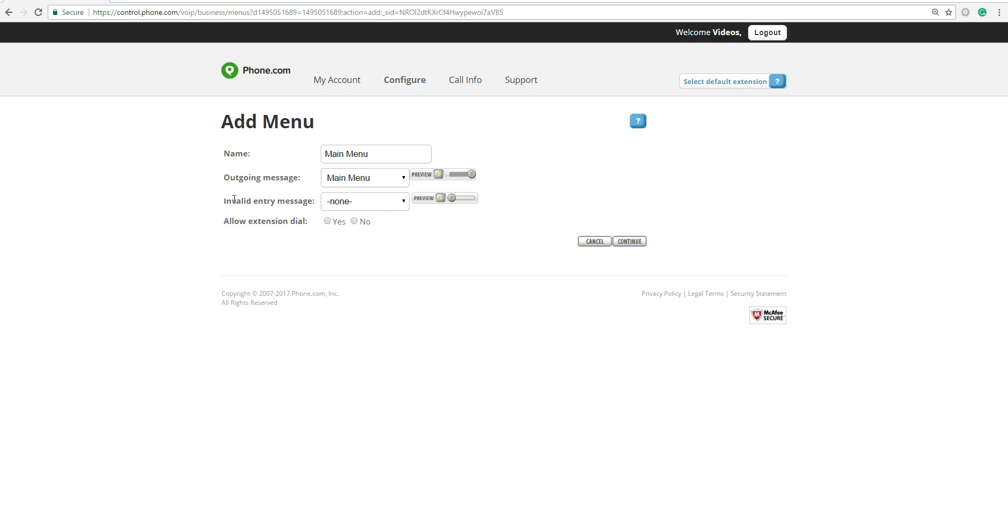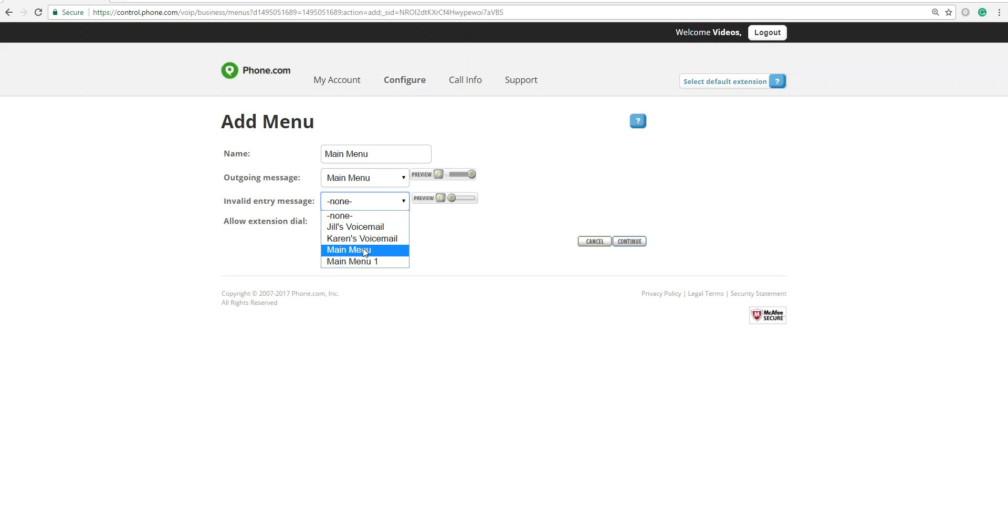And then here the invalid entry would be when somebody types in a number that doesn't exist. So you had press 1, press 2, and press 3, but you didn't have a 4. Let's say they pressed 4. What you want them to do is you would want the main menu options to be repeated.